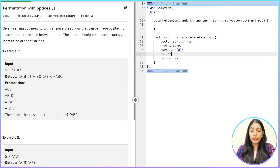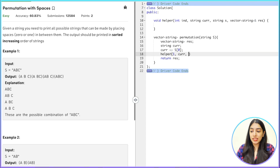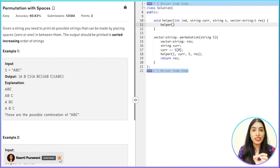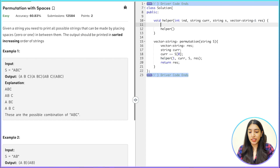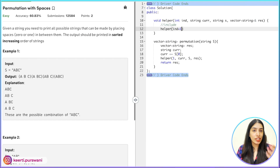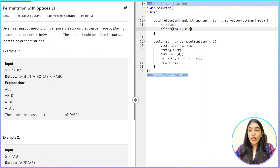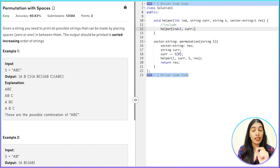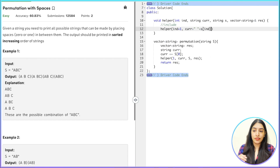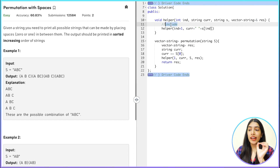When I call my helper, I start from index one, pass the current string, pass the string 's', and pass 'res'. Now inside the helper, I have to either include the space or not. That gives two possibilities. For the include-space case: I call for the next index (index + 1), and my new current string will have a space added, then the character at index.